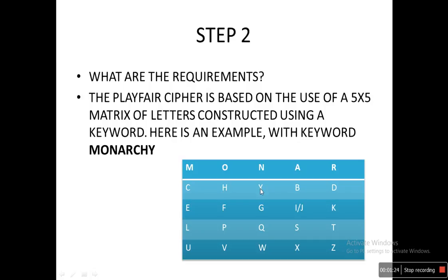Now, this is a 5x5 matrix, so the total number of boxes is 25, but we have 26 letters in the alphabet. So when writing I and J, we put them in one box only — we don't write them in separate boxes. Some people just skip the J, but keep the J and put I and J in the same box.